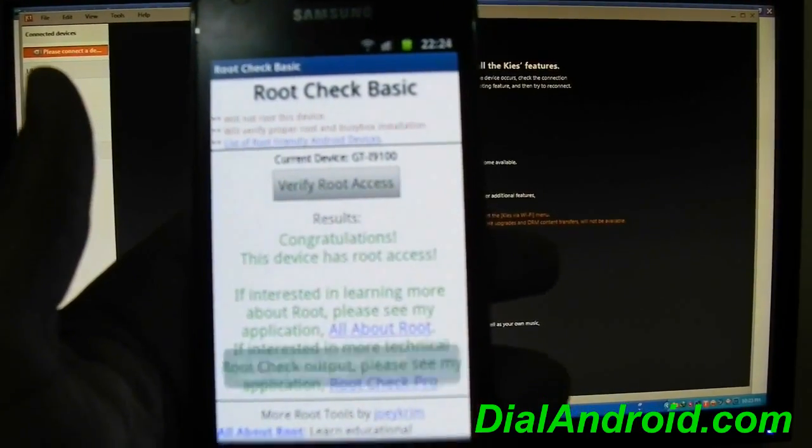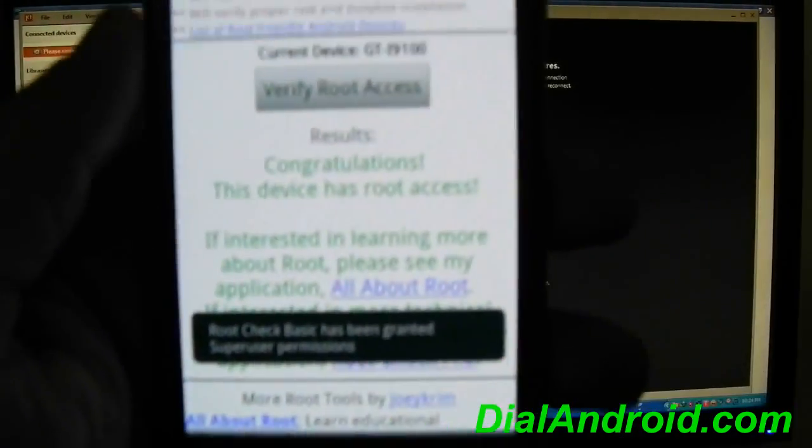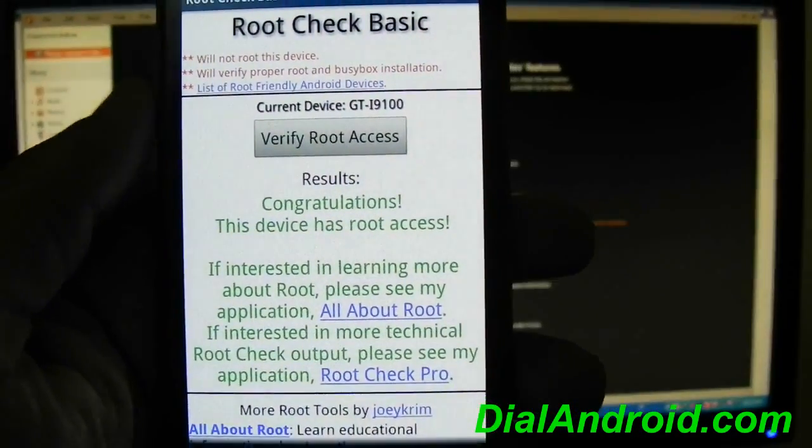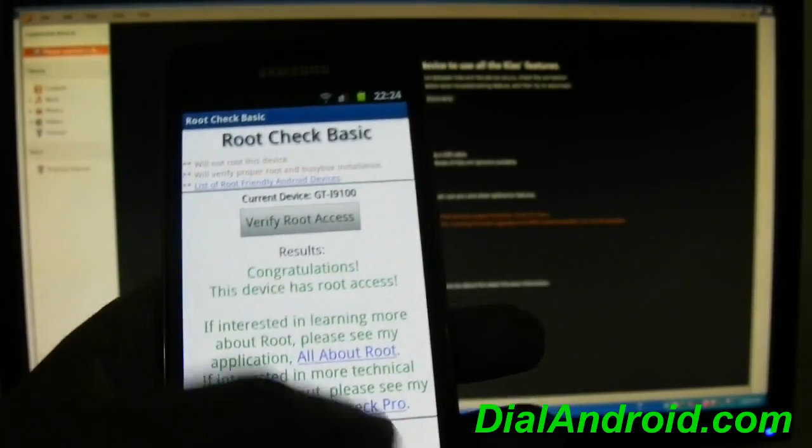I will verify the root access. This is showing that your device has root access.